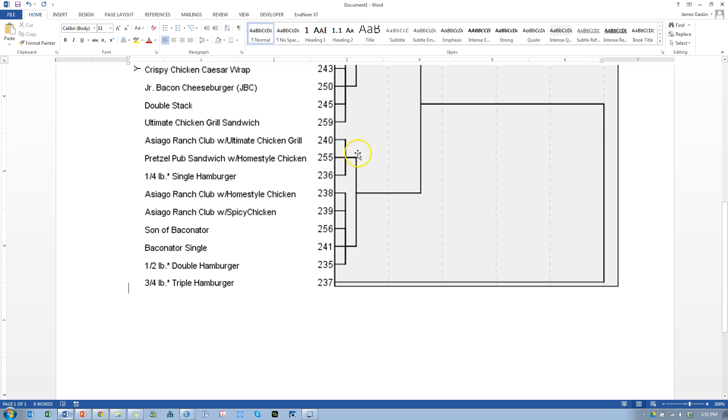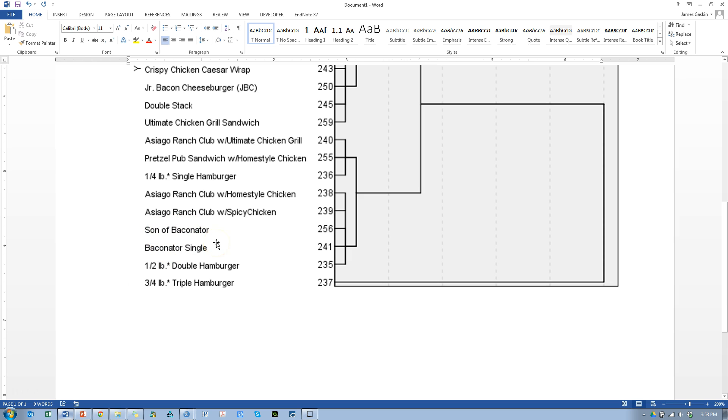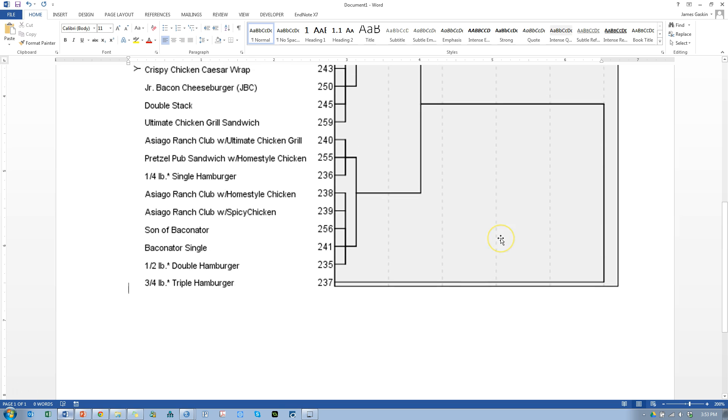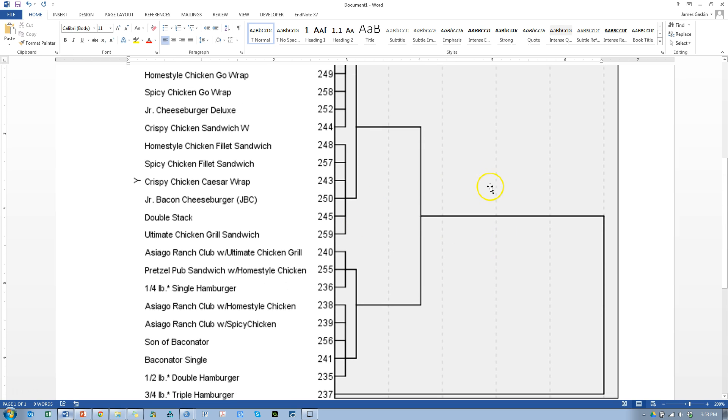Now we have this group of three. We have the Ranch Club Ultimate Chicken Grill, the Pretzel Pub Sandwich Homemade Chicken, and the Quarter Pounder. So these are slightly heavier. Then we move down to this next group. We have the Son of Baconator and the Baconator Single, the Half Pounder Double Hamburger. These are big burgers. And they're more related to this cluster right here than they are to these guys up here. And then, of course, you have your massive monster death burger, the three-quarter pound triple hamburger, which is just so beyond everything else in terms of sodium calories and fat. So that's how you would read a hierarchical analysis, a dendrogram, or a phylogenetic tree.